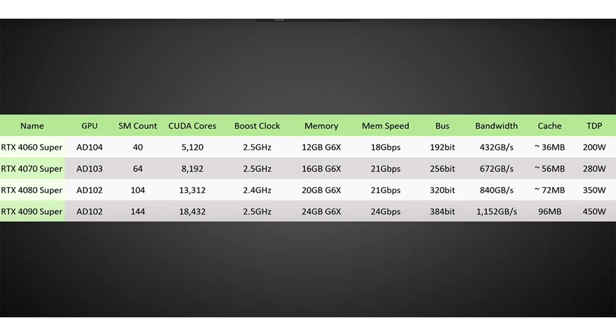Based on data from the insider, the most affordable of the future quartet will be NVIDIA GeForce RTX 4060 Super, which at a price tag of $399 will be faster than RTX 4060 Ti by more than 15%.